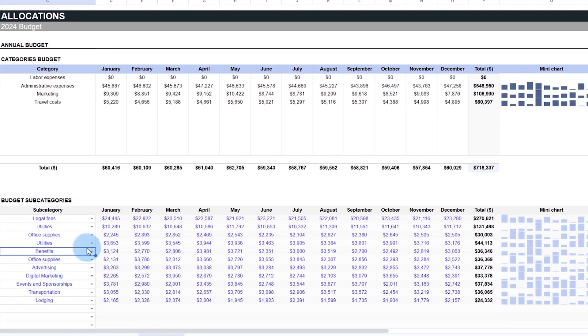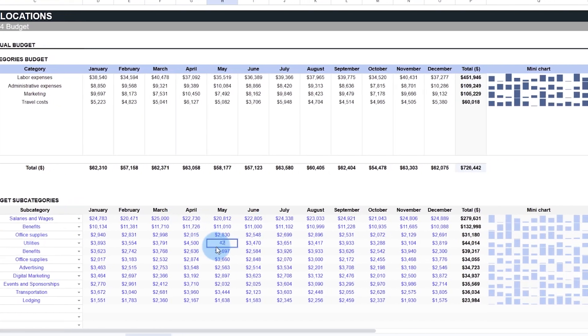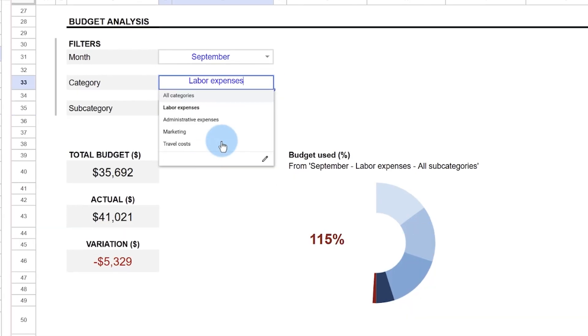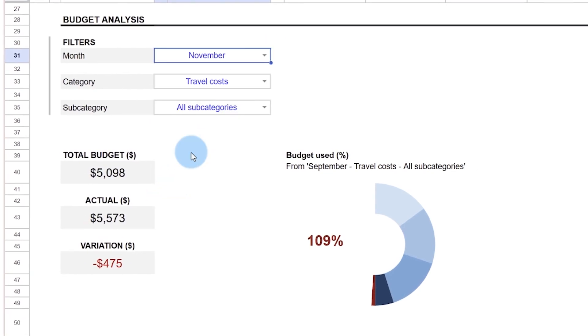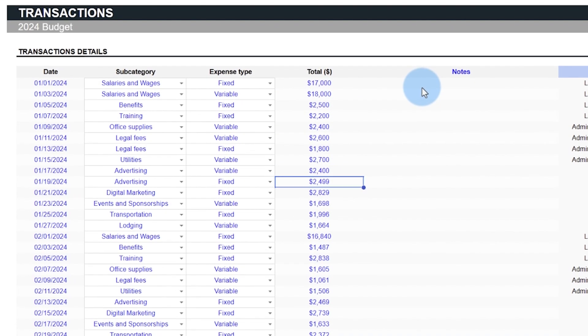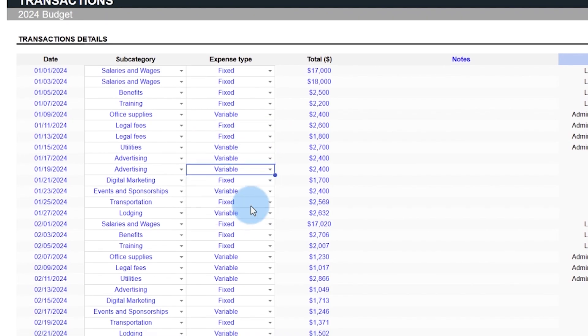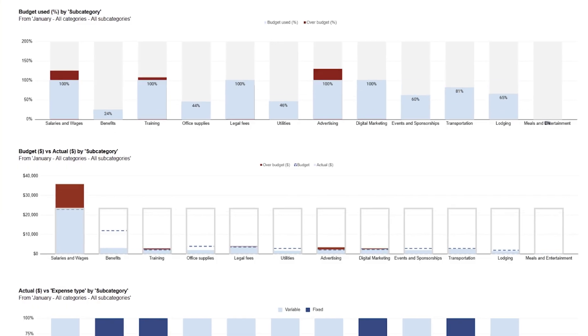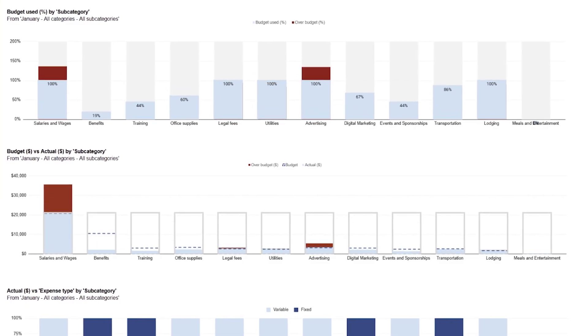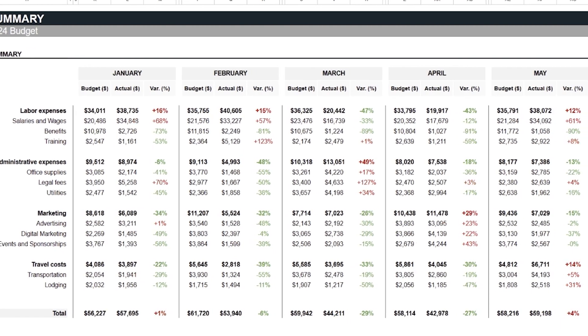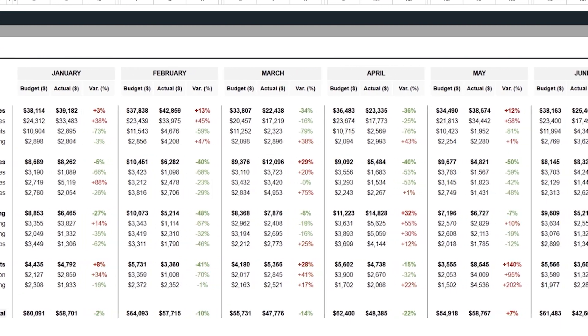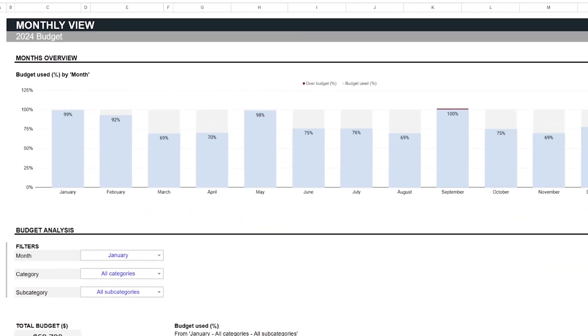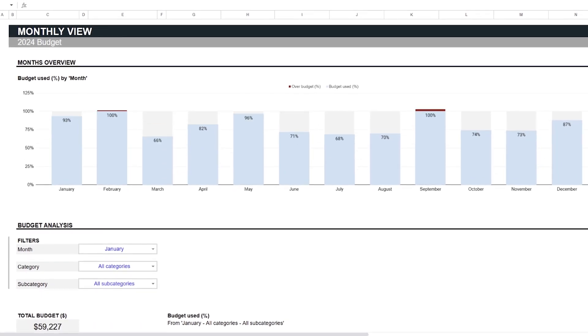Companies often struggle with the complex issue of financial overspending. Our Business Budget Planner provides a straightforward method to supervise financial transactions, adhere to predetermined budgets, and forecast upcoming expenses, thereby preventing the common pitfall of exceeding financial boundaries.